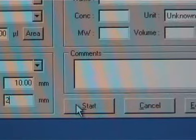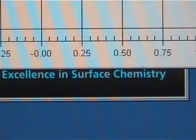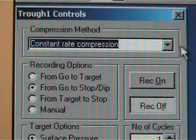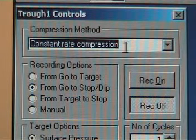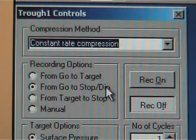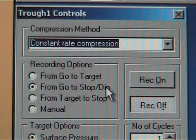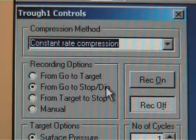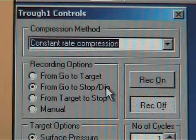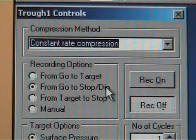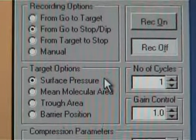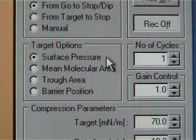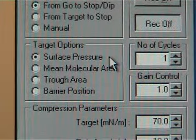The trough one control window will open. Make sure that the constant rate compression is selected and the recording option is set to from go to stop slash dip. Otherwise the dipping part of the measurement will not be recorded. The target options can be the same as in the isotherm measurement. Number of cycles should be one, but the target options have to be changed to the desired surface tension. Usually the monolayer is compressed only until the liquid phase to avoid the collapse point of the monolayer.